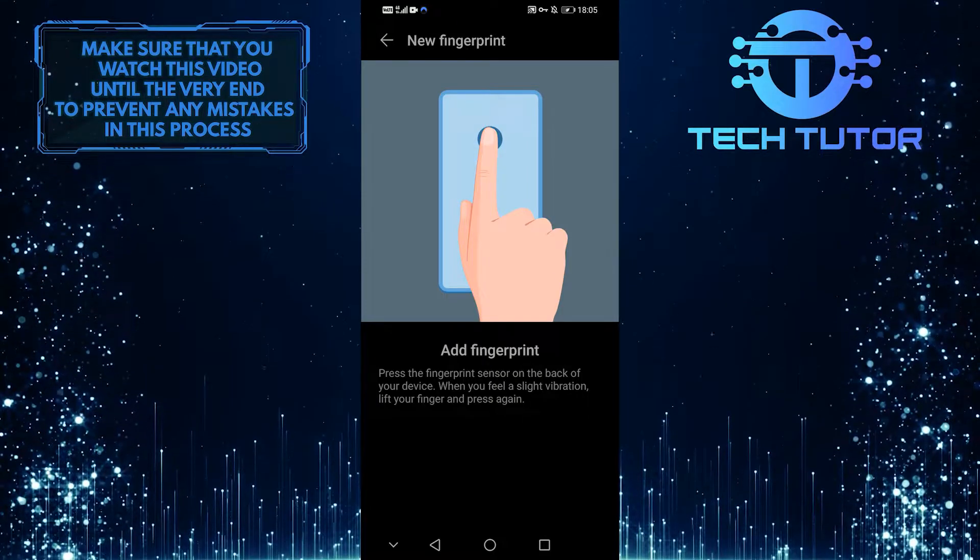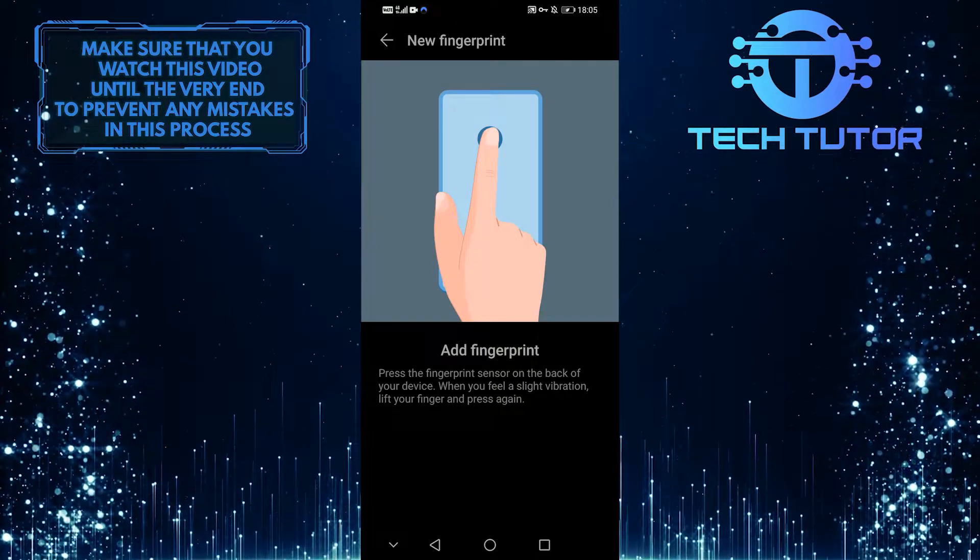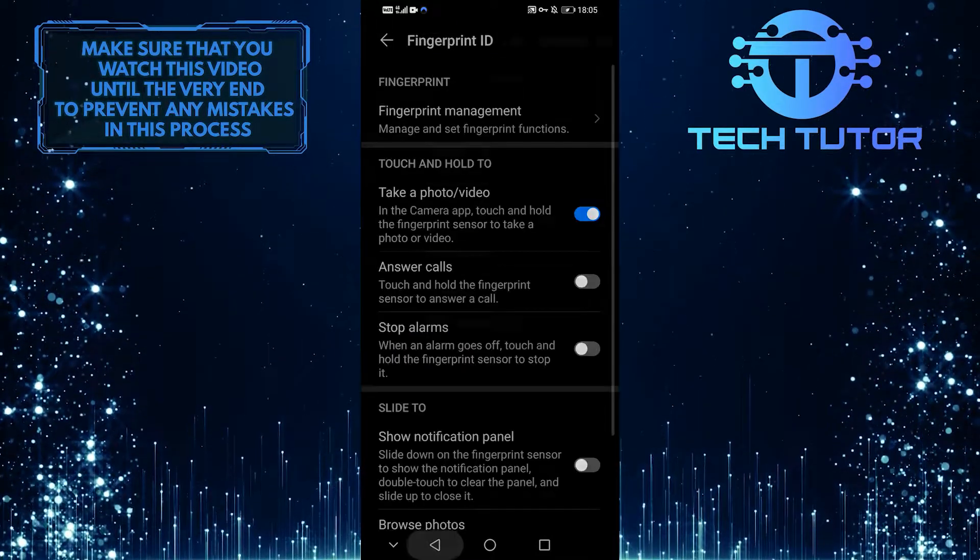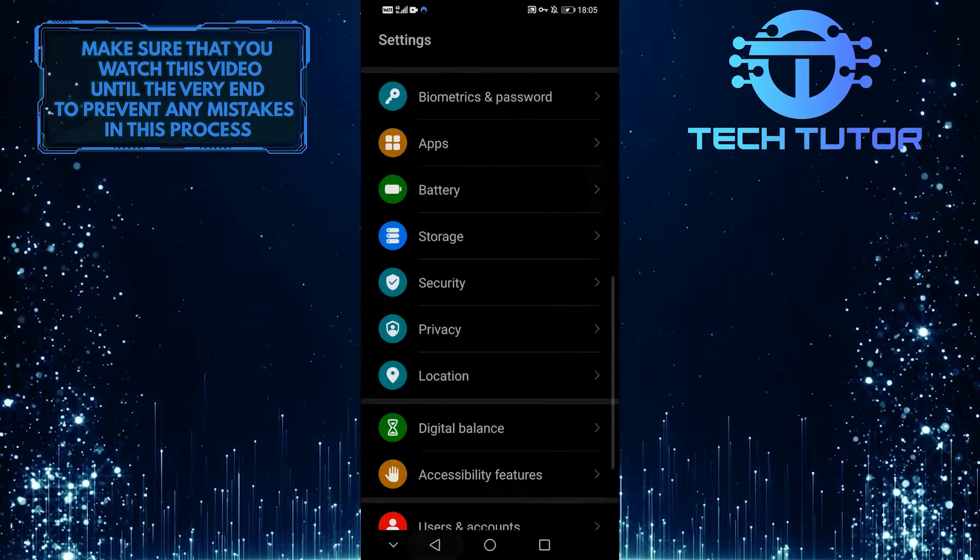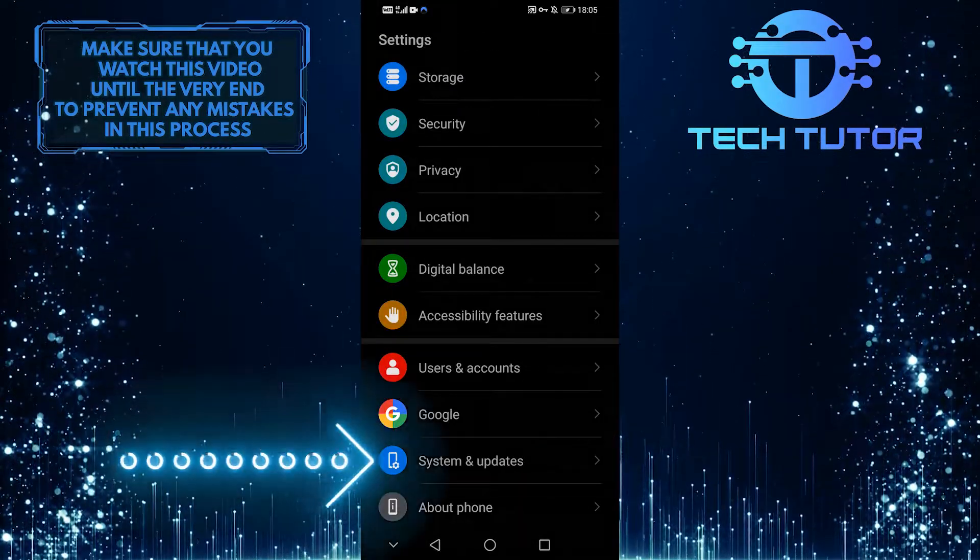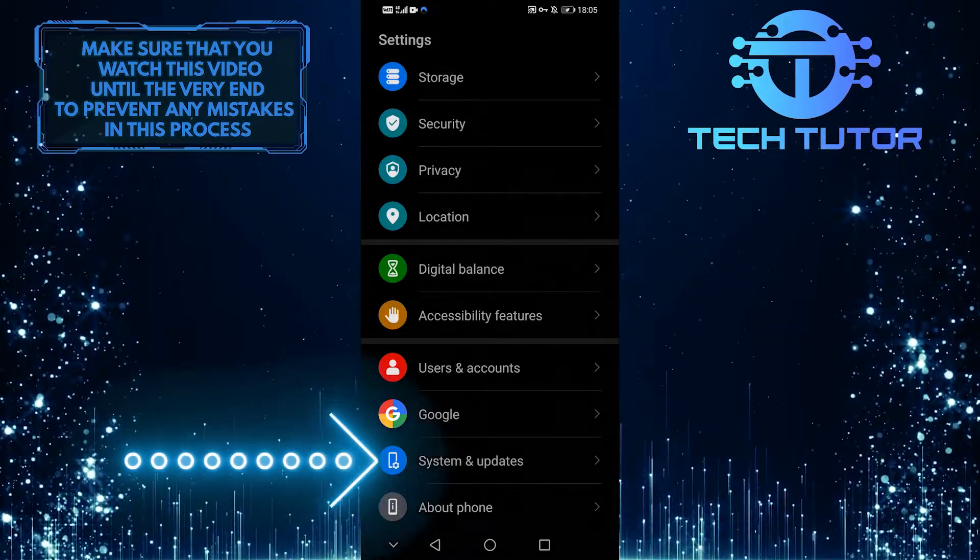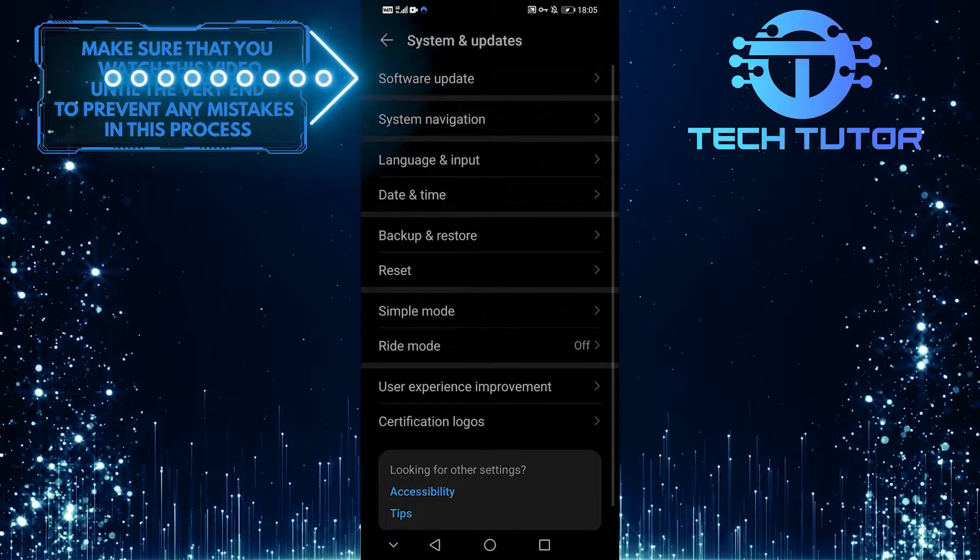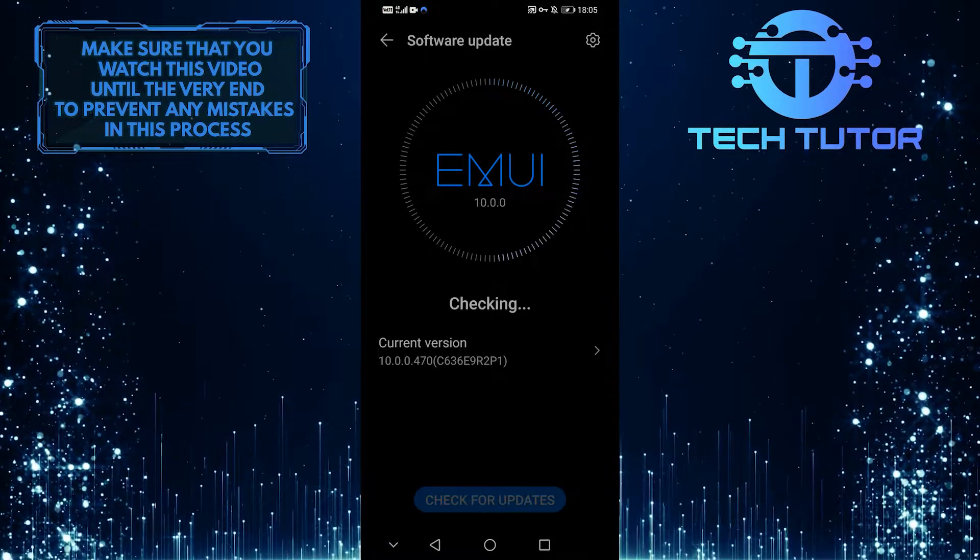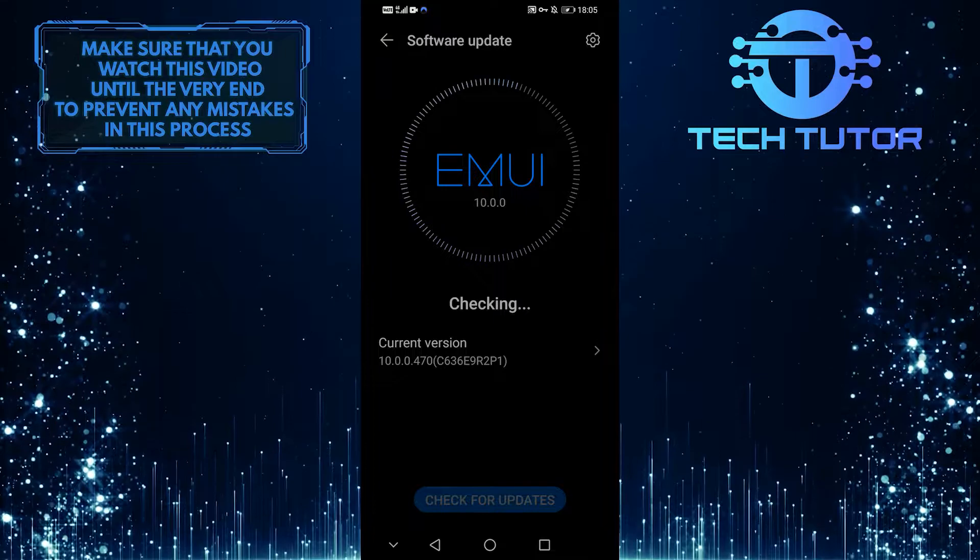Once you do it, you'll want to restart your phone. Then, if it doesn't work, go back into the settings and scroll all the way to the bottom to system and updates, and then just tap. And then select software update to make sure you're on the most recent version of Android that is available for your device.